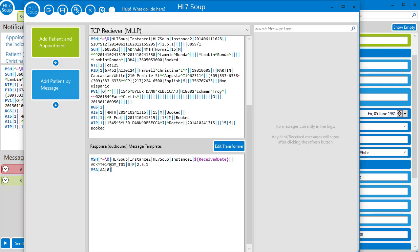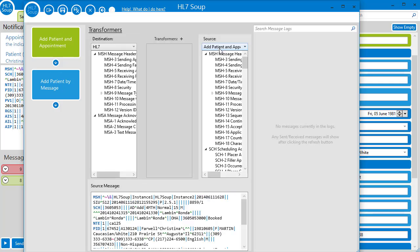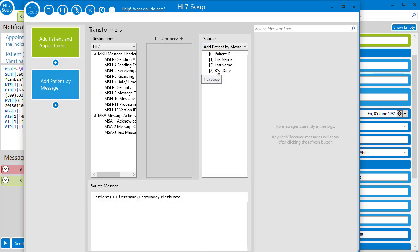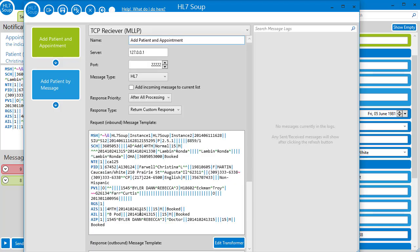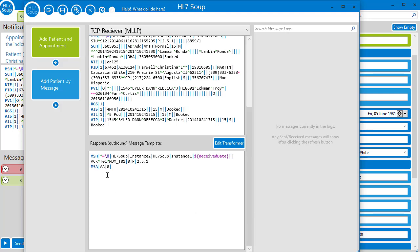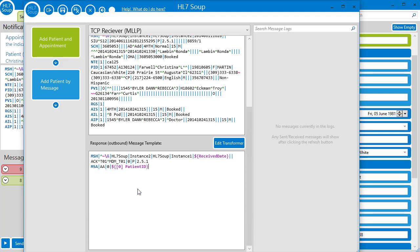I'm going to have to create a variable, so I'll go into the transformers for this activity, and I'll select the source as my newly created activities outbound message. Now we simply drag the patient's ID into the transformer list, then I navigate back to the activity and insert our newly created variable into the outbound message.